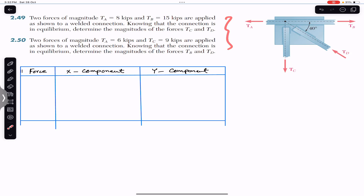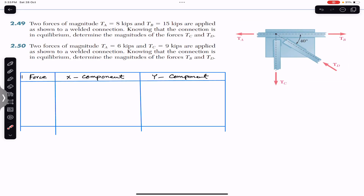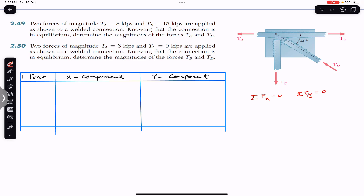We have this diagram and we will write the X and Y components of all forces. Since the connection is in equilibrium, the summation of all X components equals zero and the sum of all Y components equals zero — the resultant is zero. I will define the positive X axis as pointing right and the positive Y axis as pointing upward.